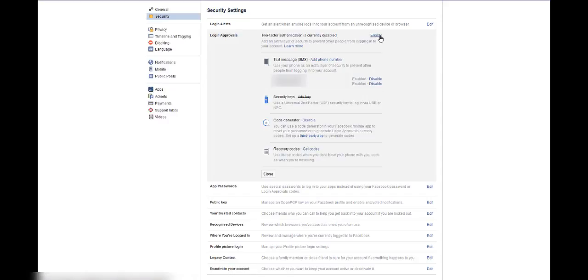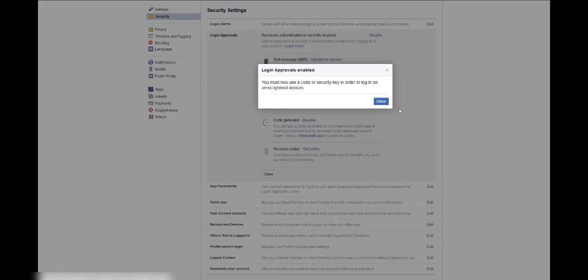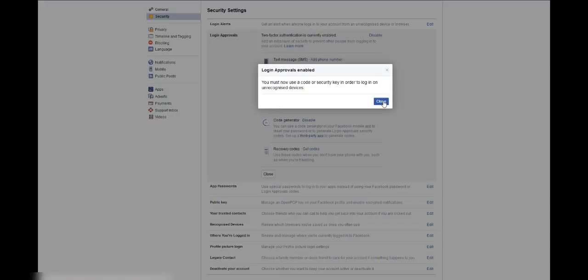Now we can actually enable Login Approvals. With your phone number added, we can now activate two-factor authentication. Simply click on the Enable button, leave the box ticked. It means you have seven days to turn it off without using the actual authenticator code. Just leave it ticked and click Enable.